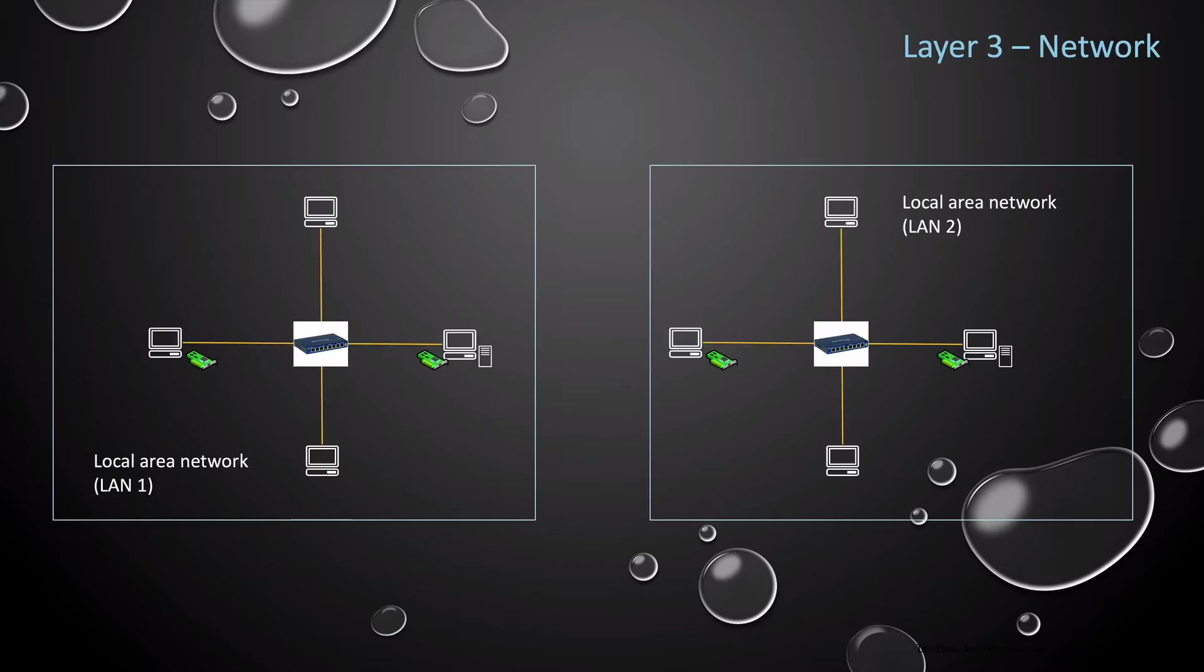So we're diving deep into the OSI model and we're learning about Layer 3, the network layer, which is responsible for moving data from the source to the destination. Layer 3 is important as your network grows or to move data to another network.